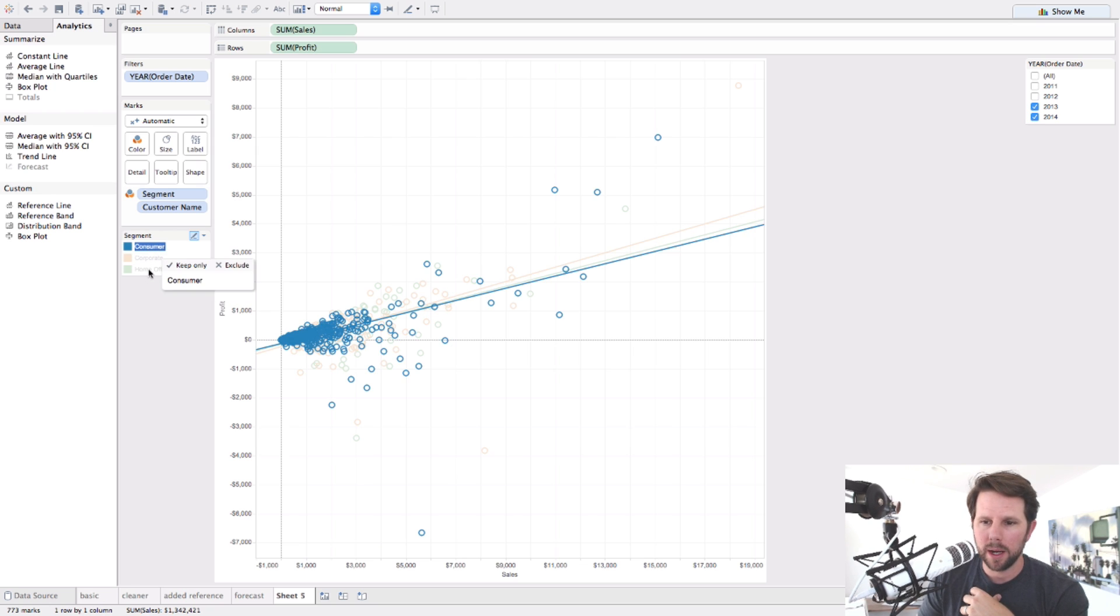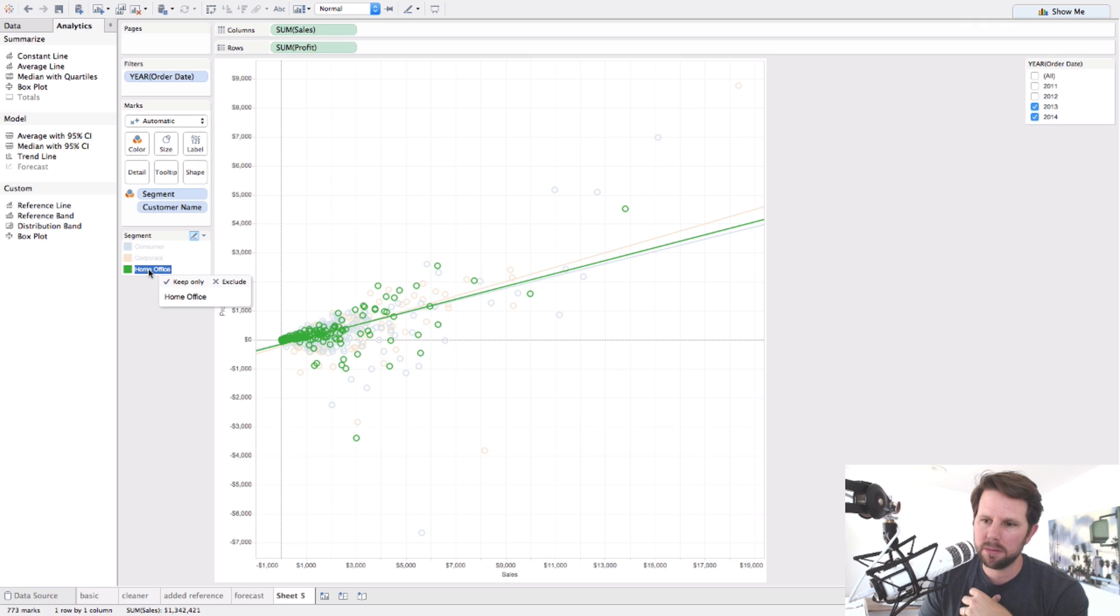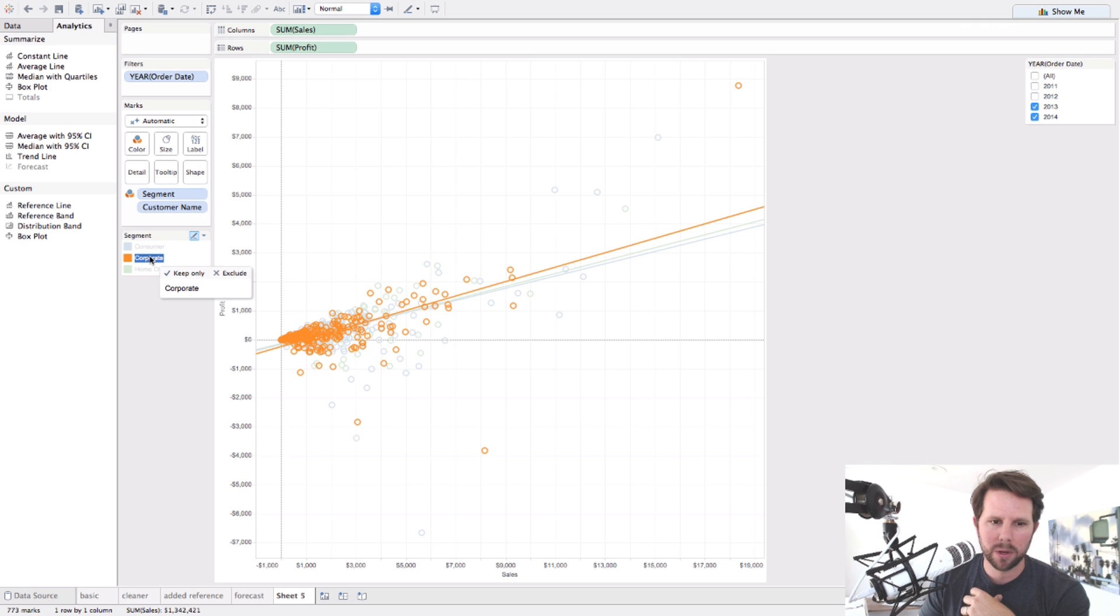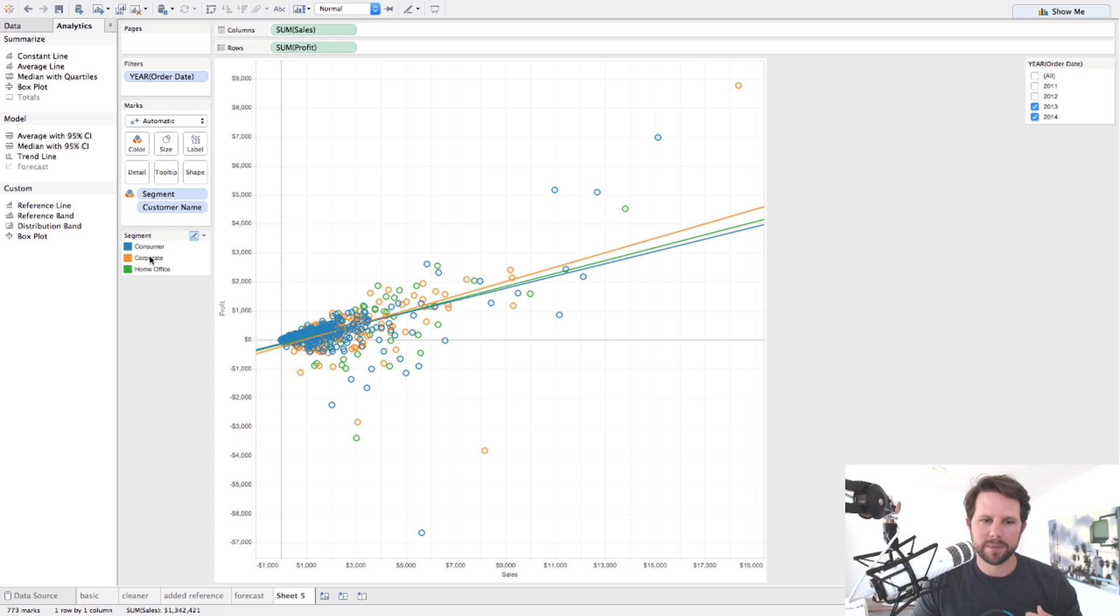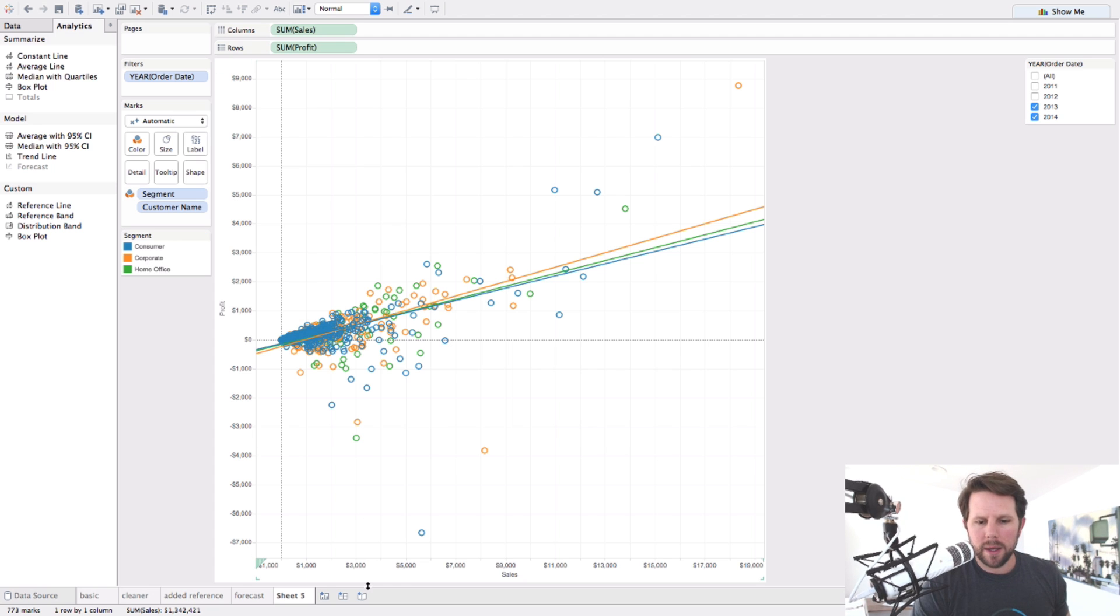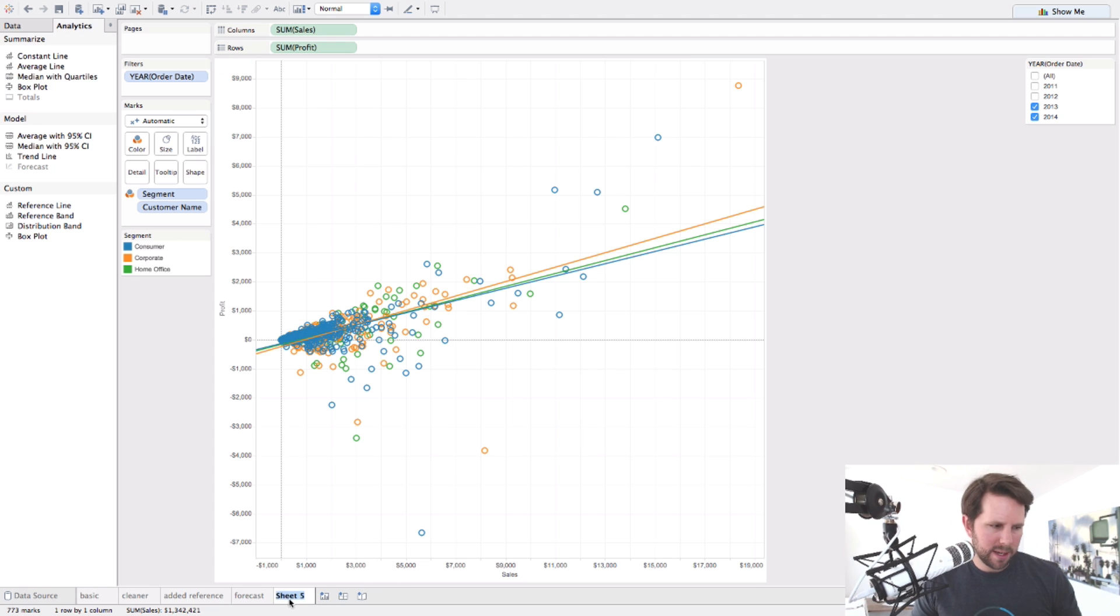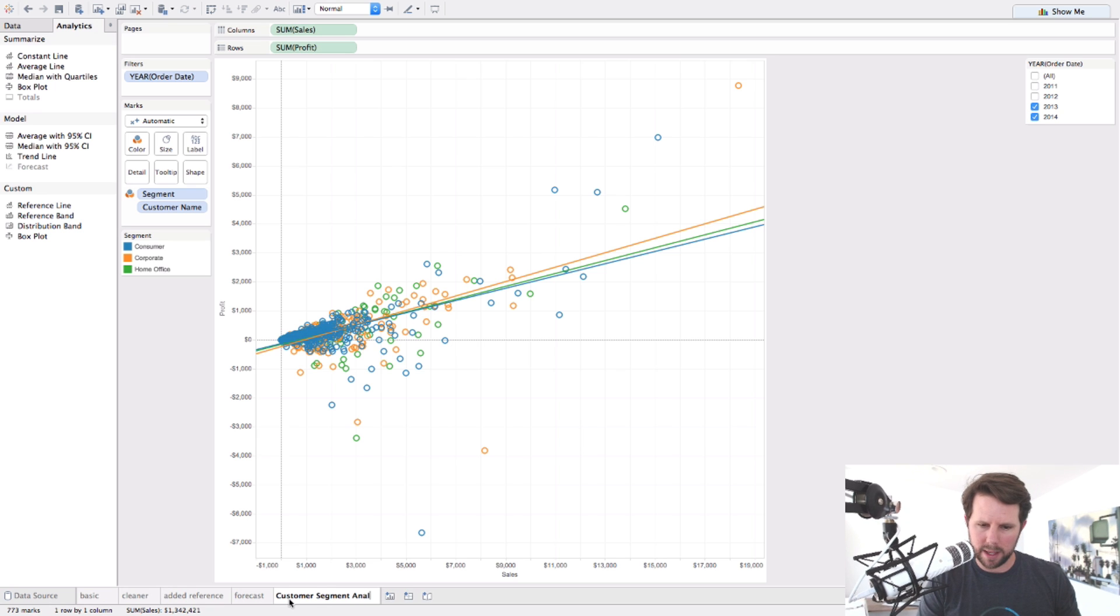So the consumer one, not doing bad, but consumer and home office are pretty similar, and corporate's really kind of far and above. And you can highlight those there. So this is, I would say, just customer segment analysis.